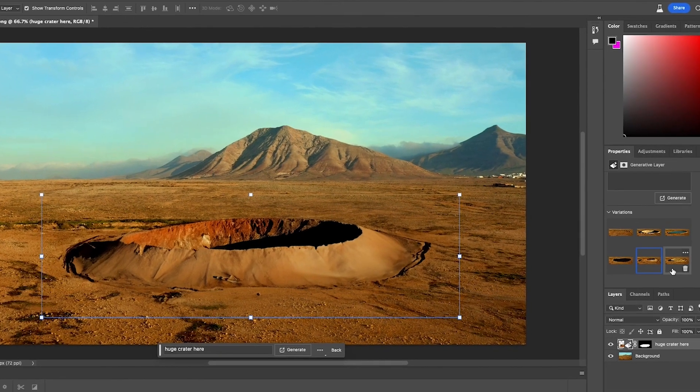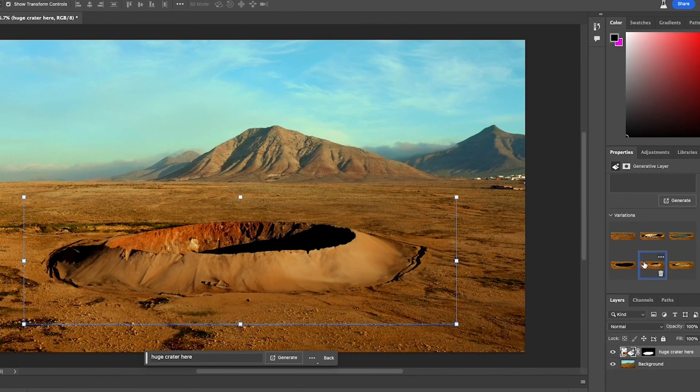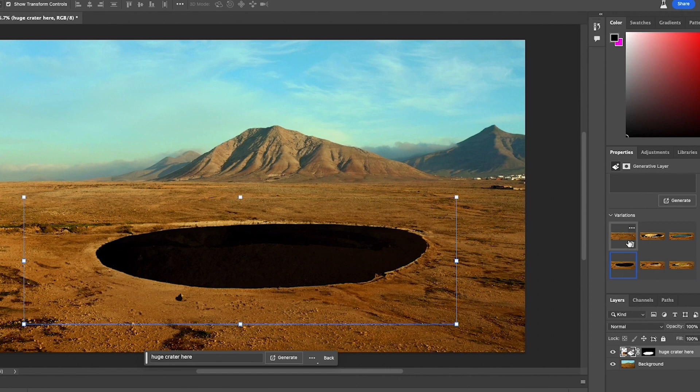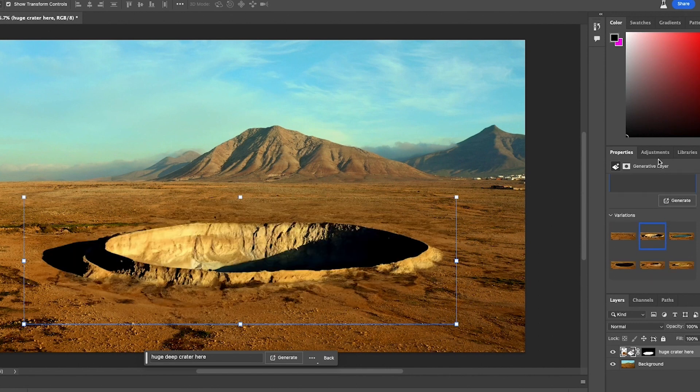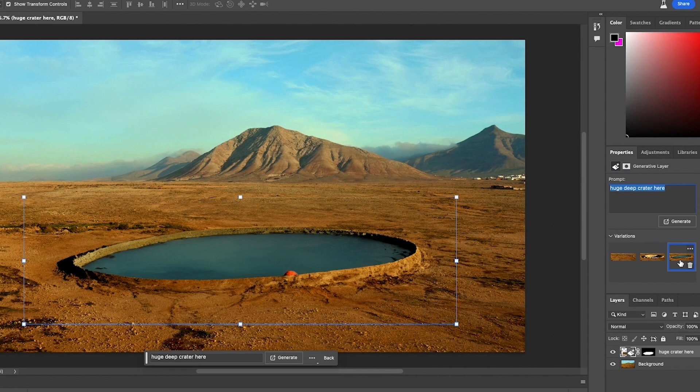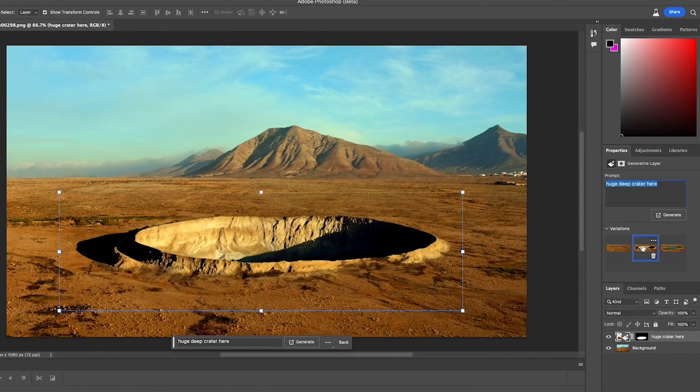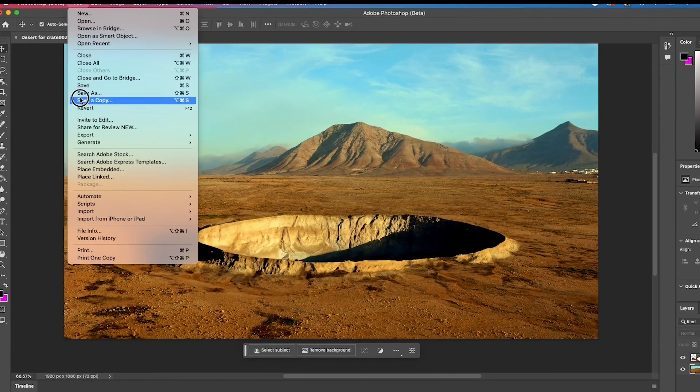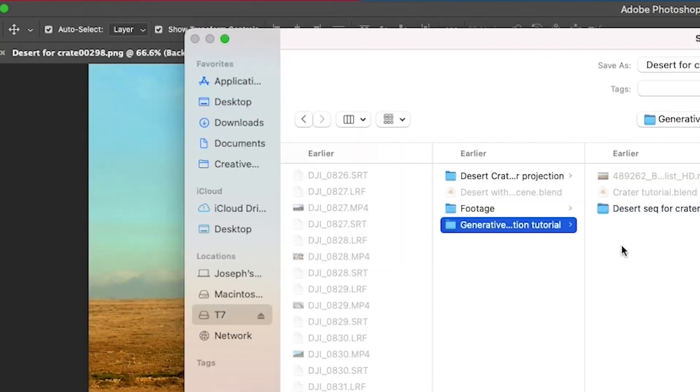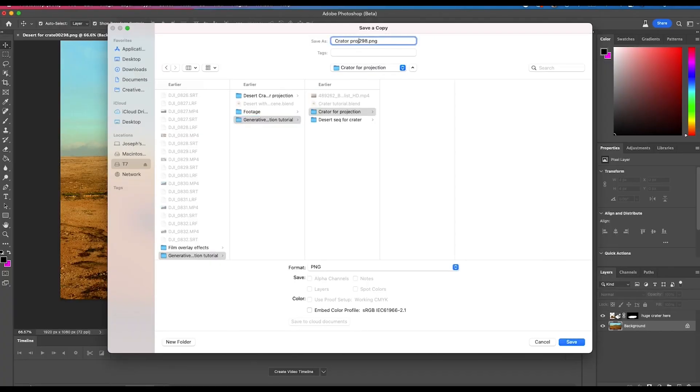After a moment, Photoshop should offer a few different results based on your prompt in the right window. But if you don't like any of the results, you can prompt Generative Fill again and get some more to choose from or make further adjustments or tweaks. After you get a result that you like, save your new image again as a PNG with a new name.